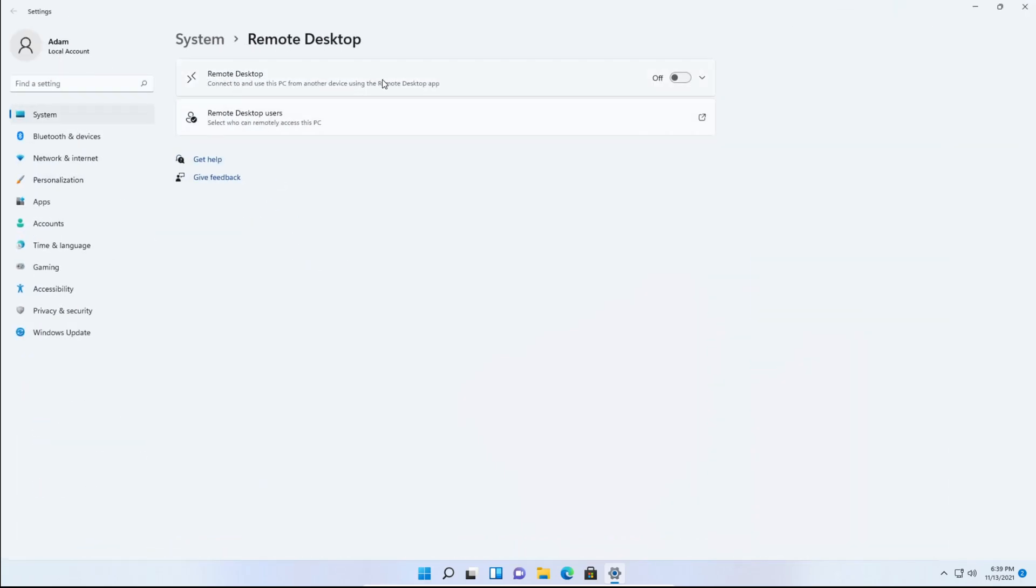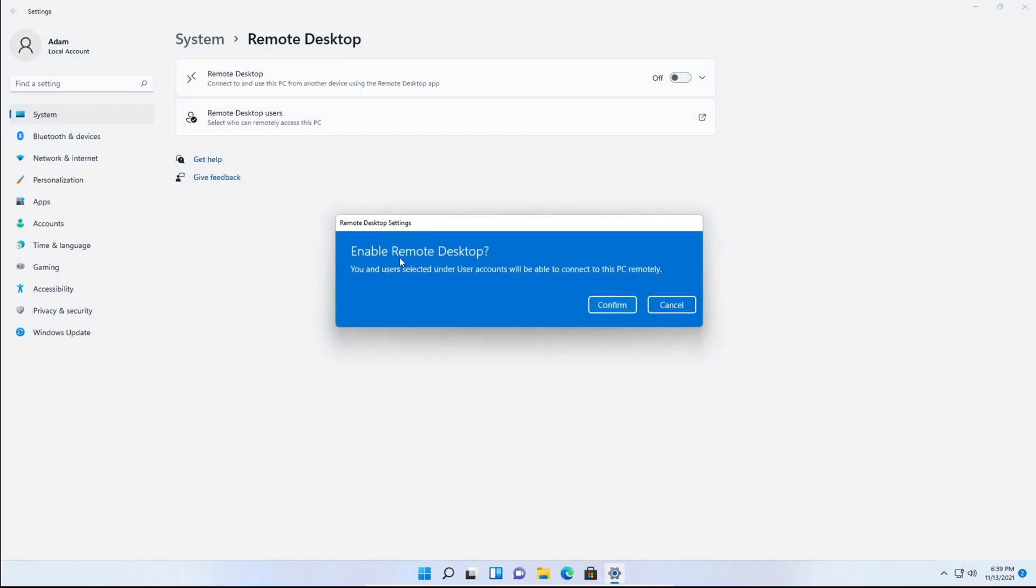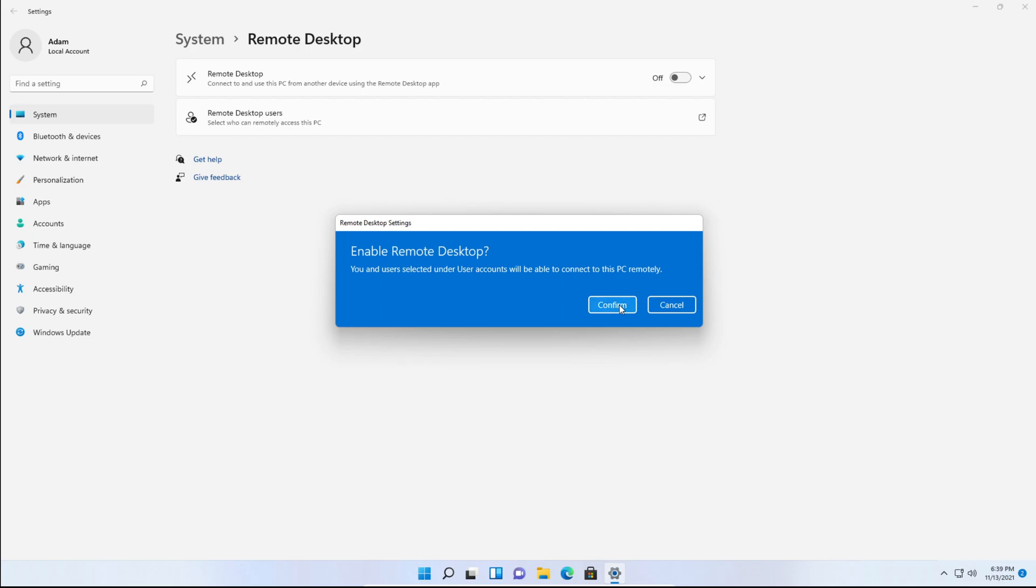And you need to enable remote desktop. So click the switch here. It'll say enable remote desktop. You and all users with selected user accounts will be able to connect to this PC remotely. Click confirm.